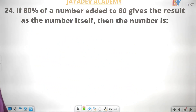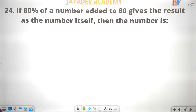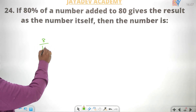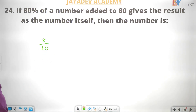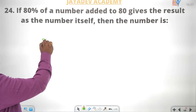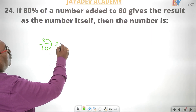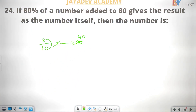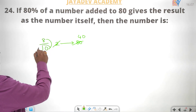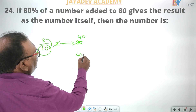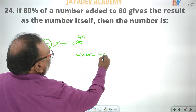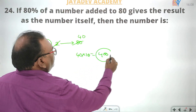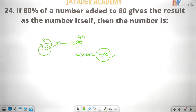If 80% of a number added to 80 gives the result as the number itself, then find the number. 80% is 8 by 10. Added to 80, the difference between these two is 2 units equal to 80. So 40 into 10 is equal to 400. The answer is 400.